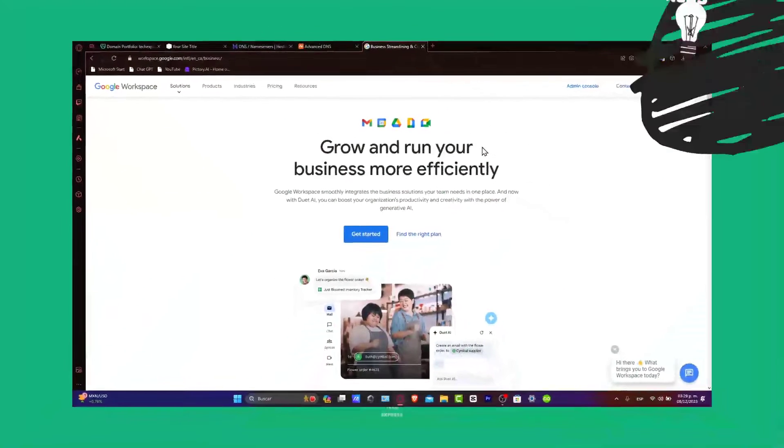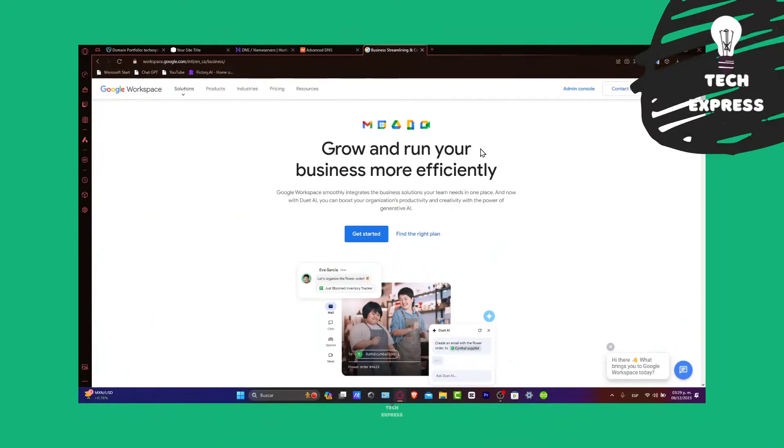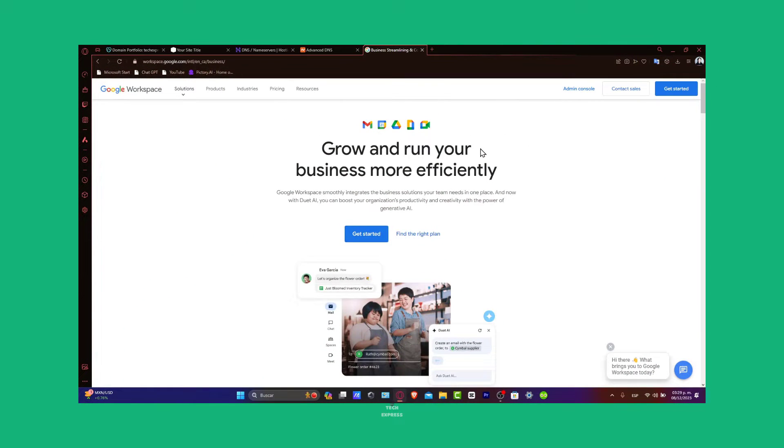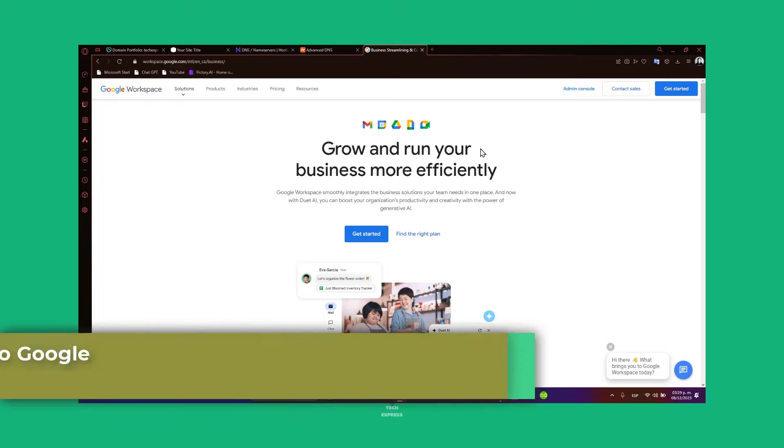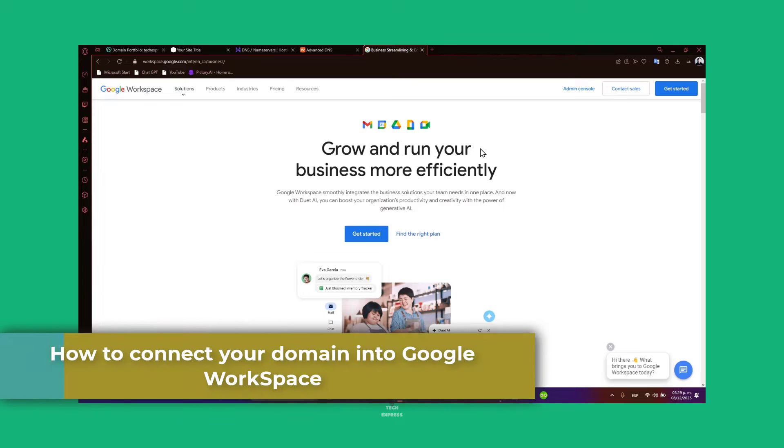Welcome back everybody into this new video. I'm going to be showing you how we can connect your domain, your Namecheap domain inside your Google Workspace.